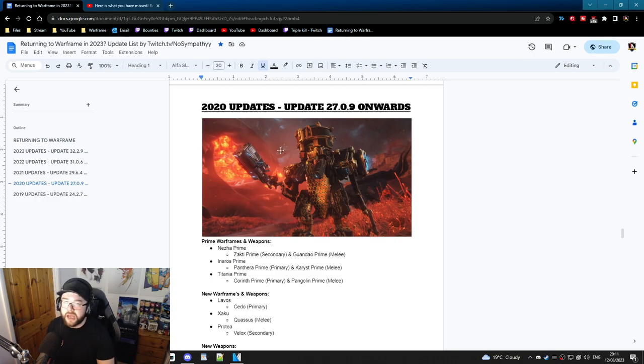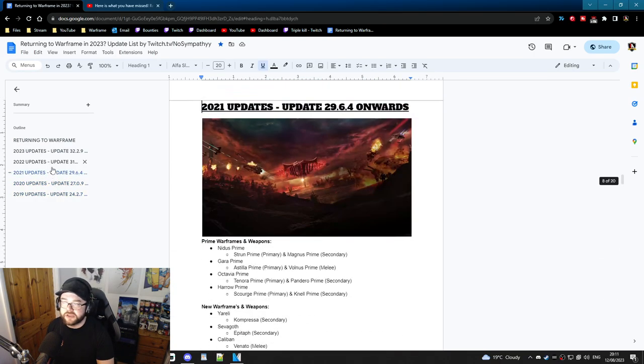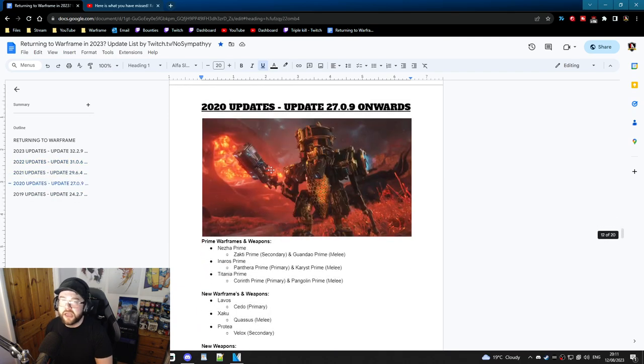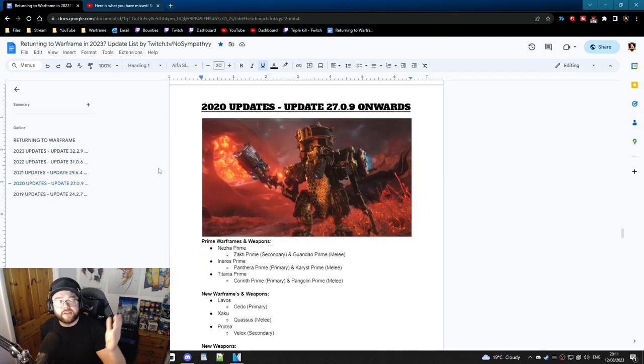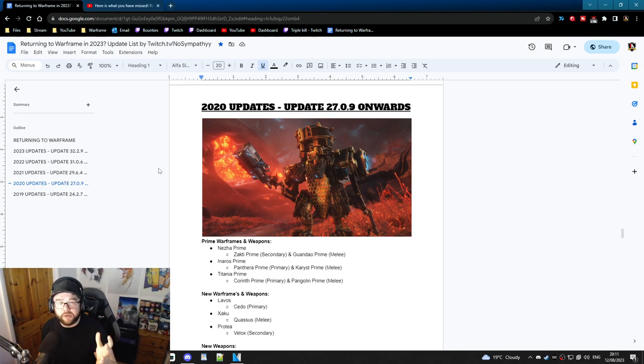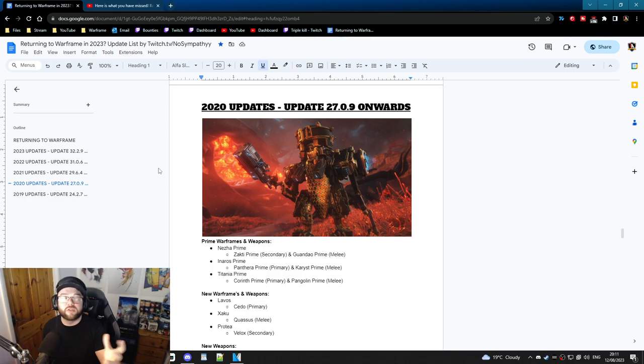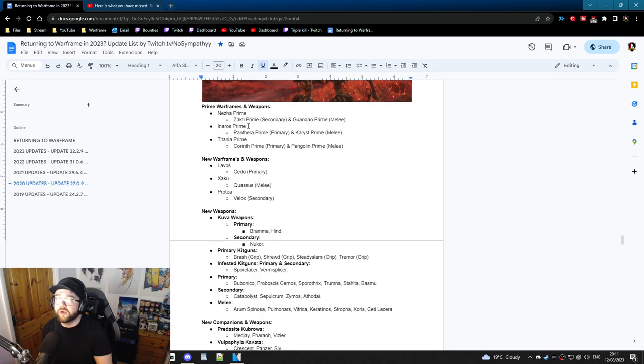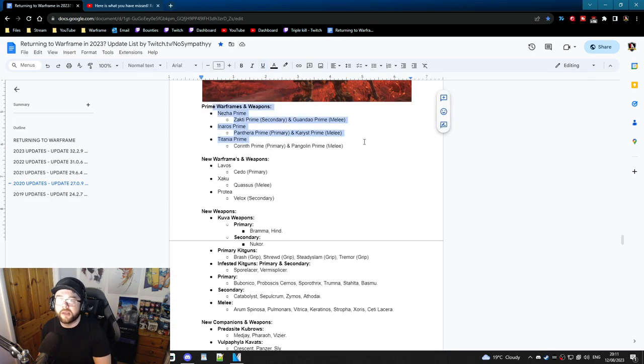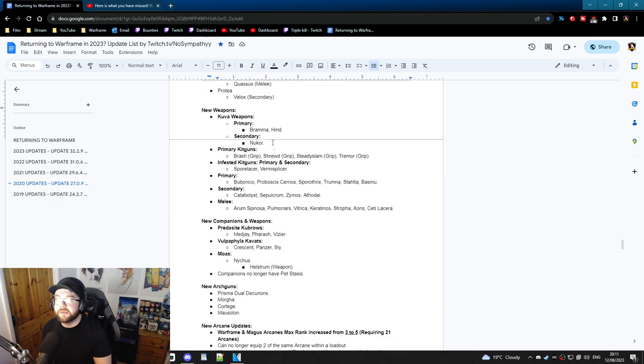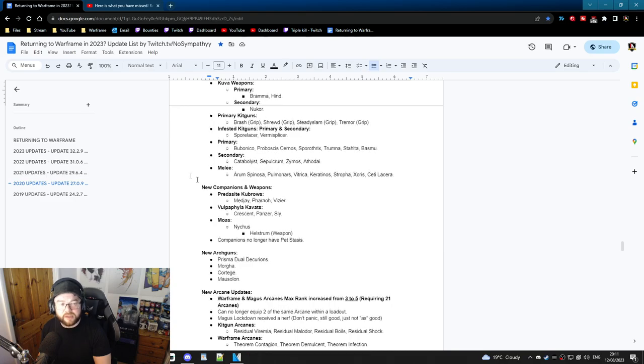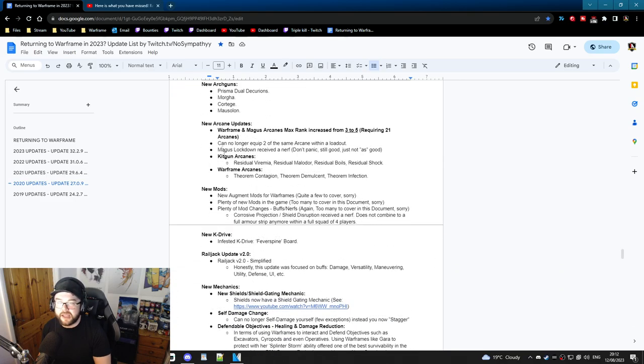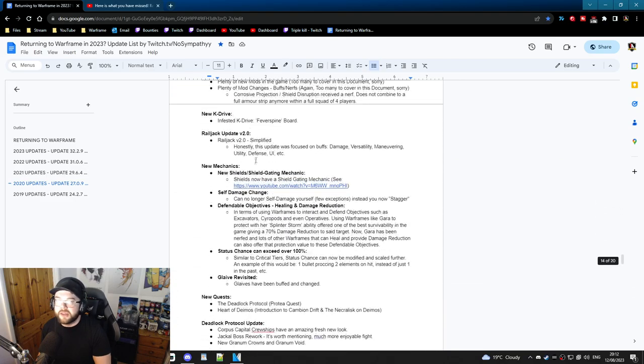In 2020, as you can see there's an image tied here. In 2020, this is focused primarily more around Deimos. Deimos was like one of the biggest updates that happened in 2020, but what also happened in 2020 was these new prime warframes came out, these new weapons came out, these new warframes and weapons came out, new companions - you get the idea.